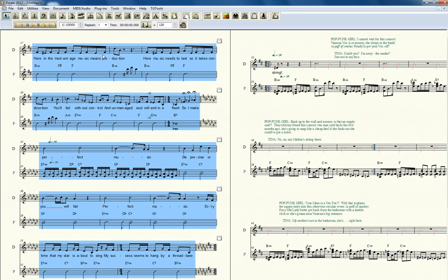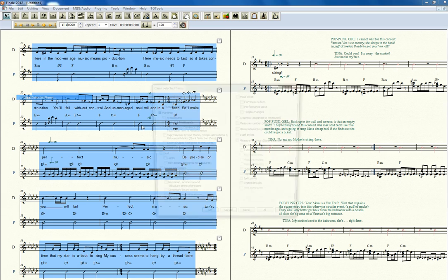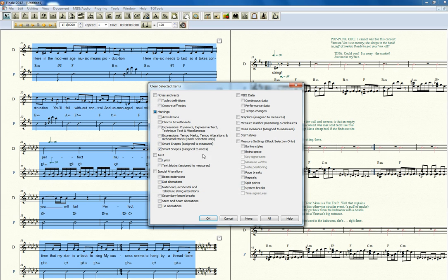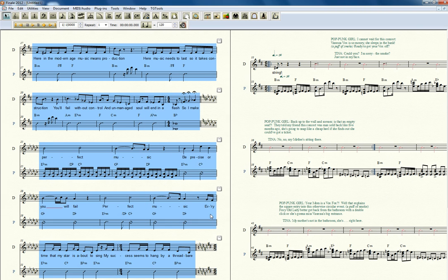I can get rid of, let's see, going back here, expressions. Bang, the ritardandos just left.